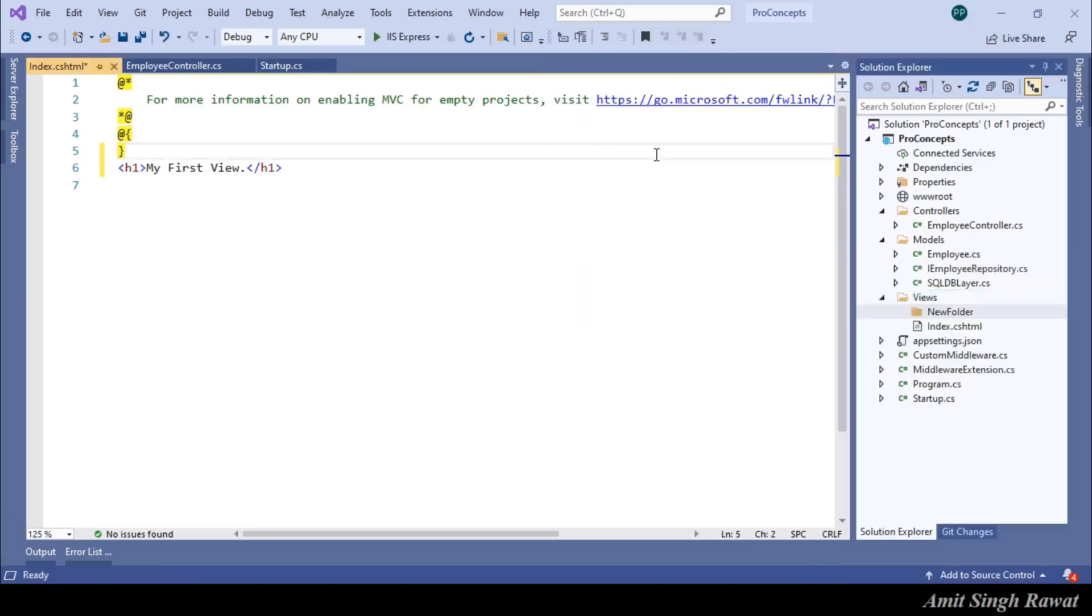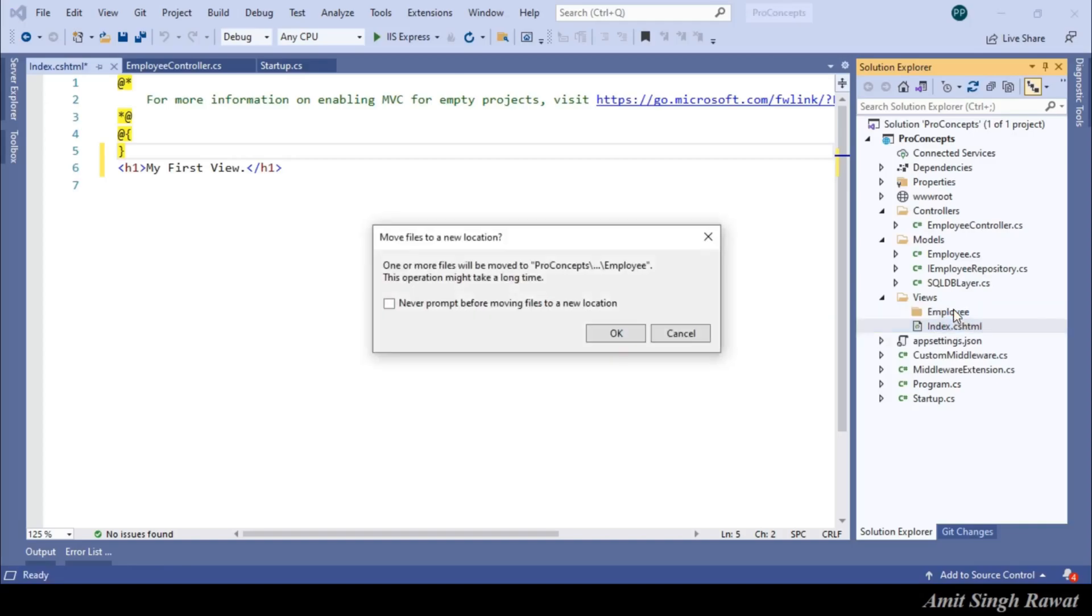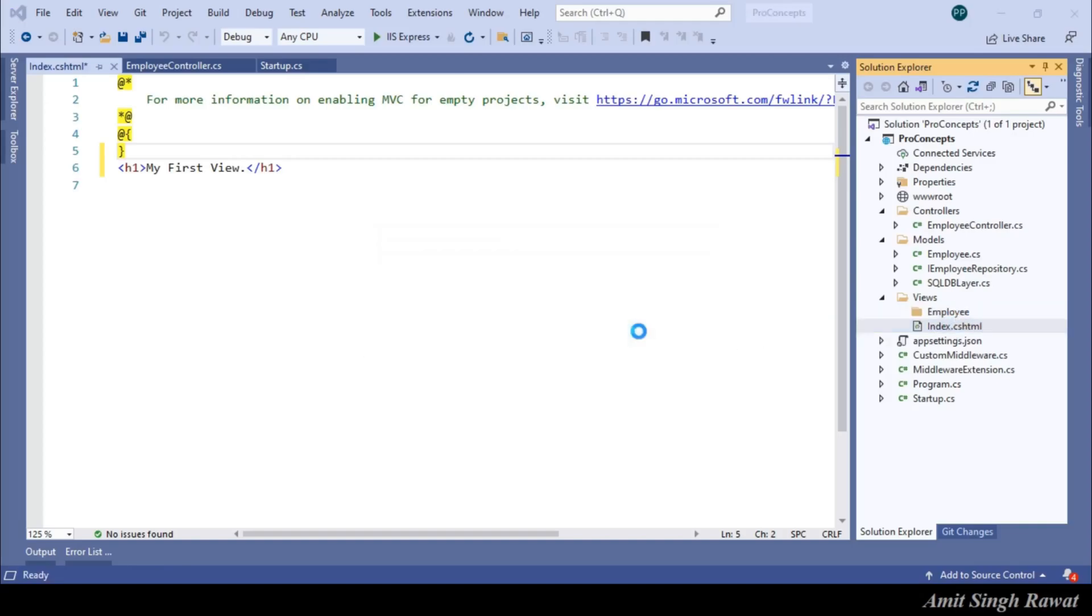We are going to use this view for employee controller. So, name the folder to be employee. And let's move our view to this folder. Just drag and drop.